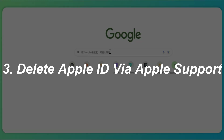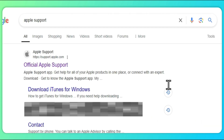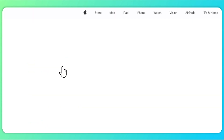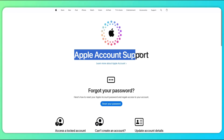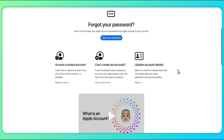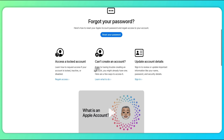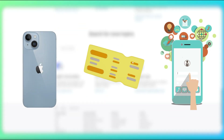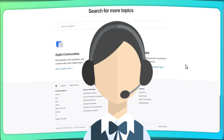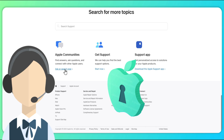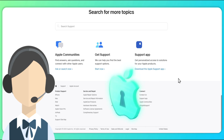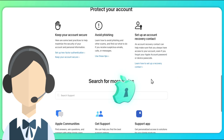Method 3: Delete Apple ID via Apple Support. Reaching out to Apple Support directly is also a quite easy solution. You can call their official support hotline or use the online support chat feature, then provide them with as much information as possible about your device, such as the serial number, proof of purchase if it's a new device, and details about your Apple ID. Apple Support may be able to assist you in removing the Apple ID associated with your device under certain circumstances, such as when you can prove ownership.